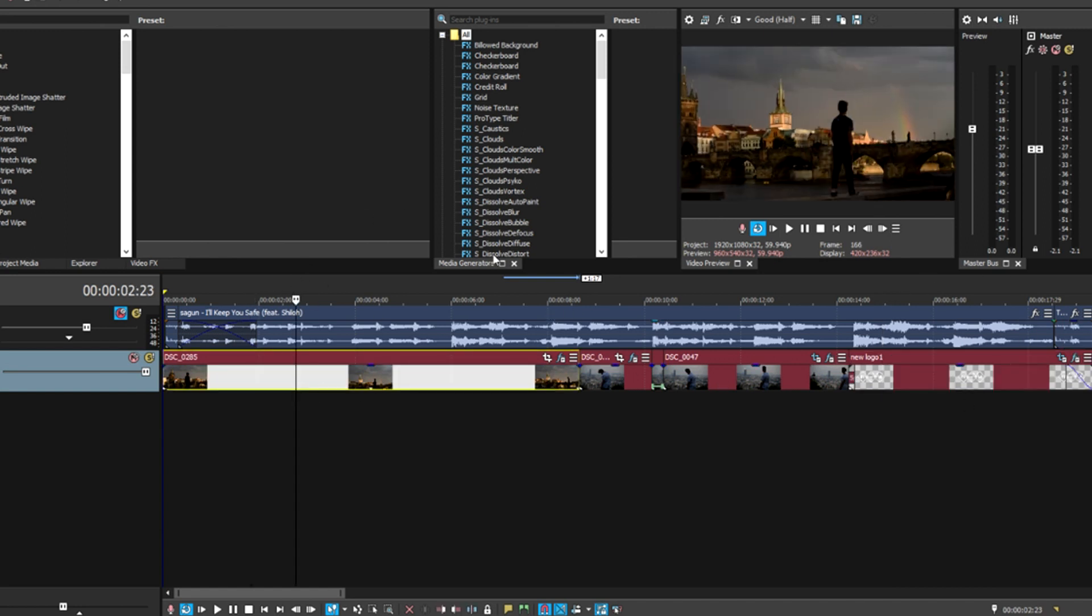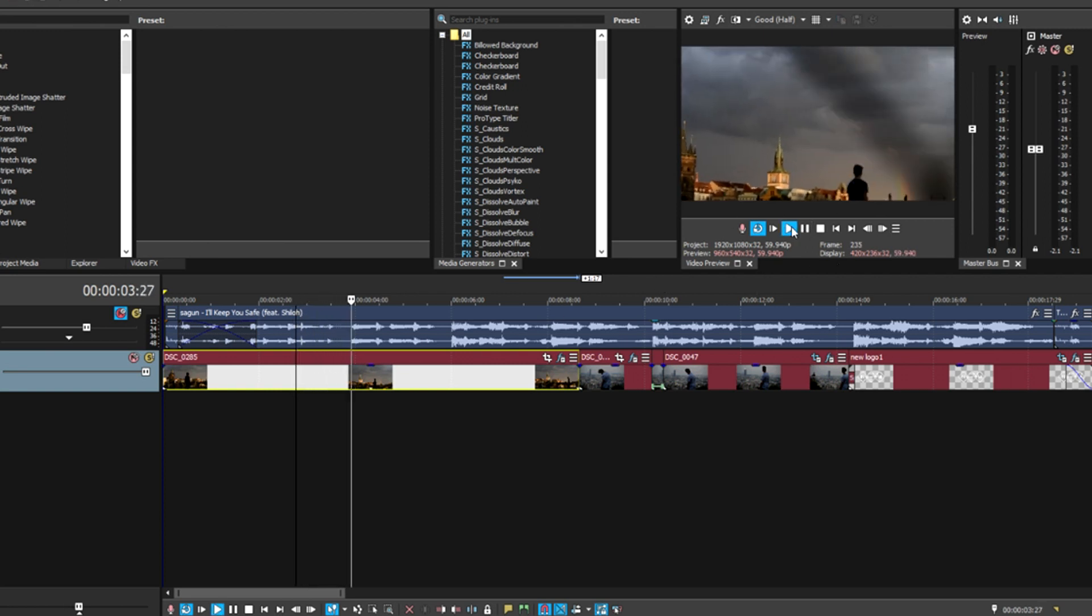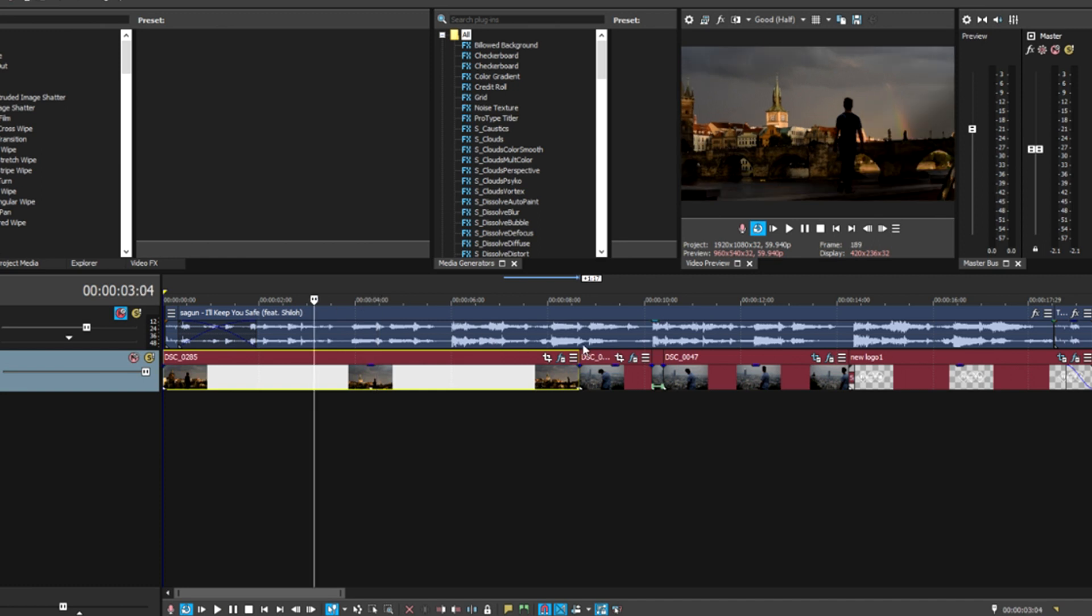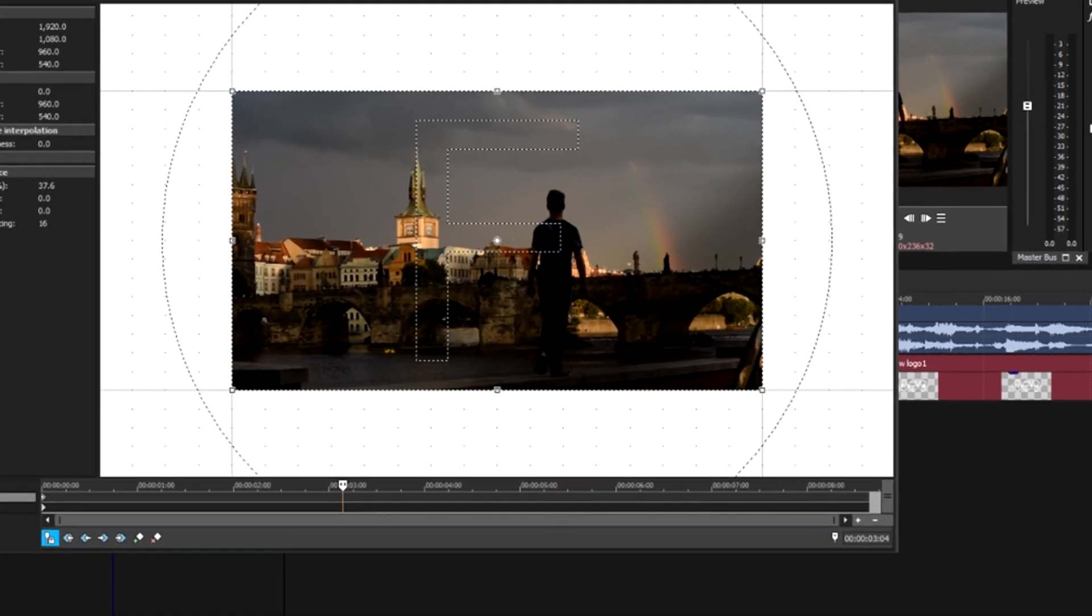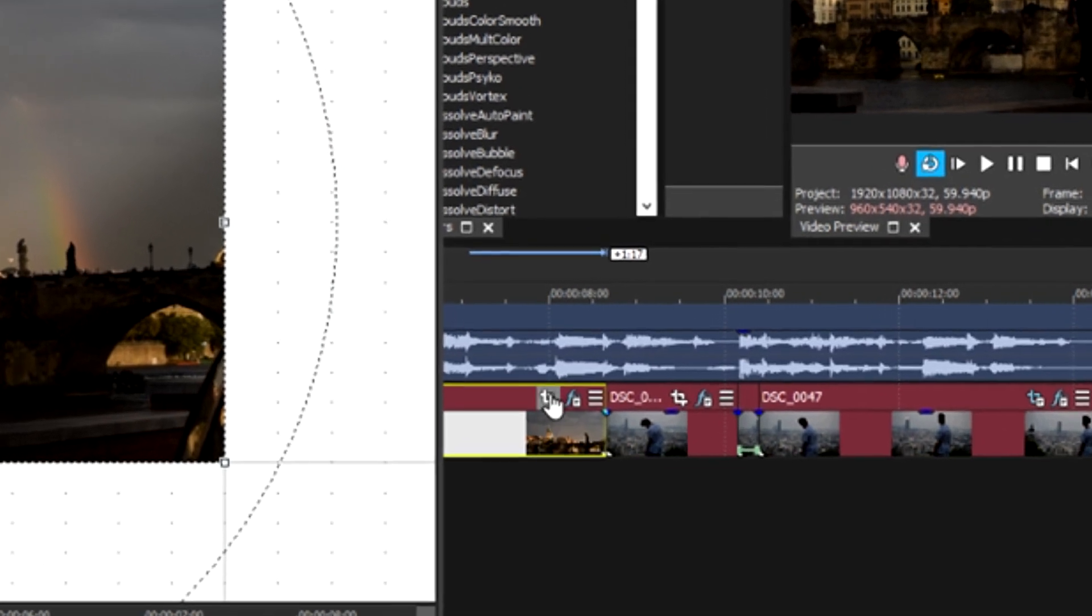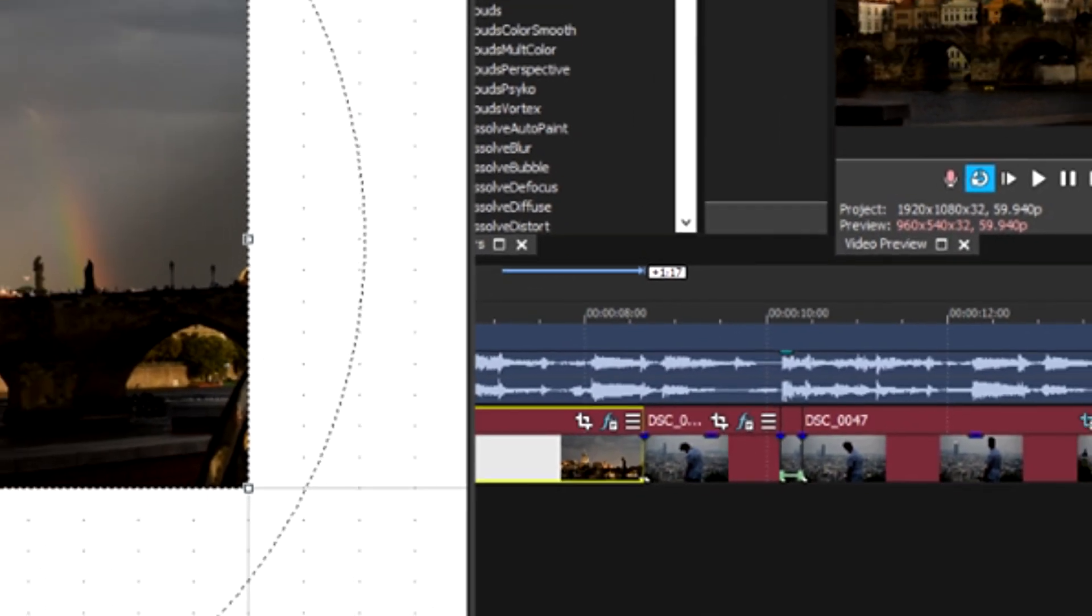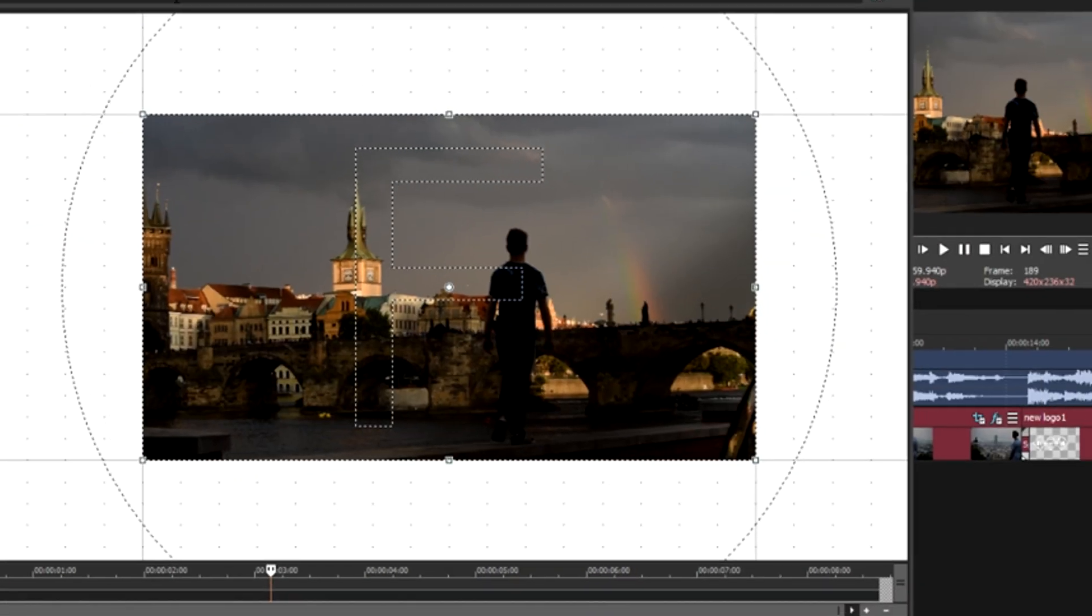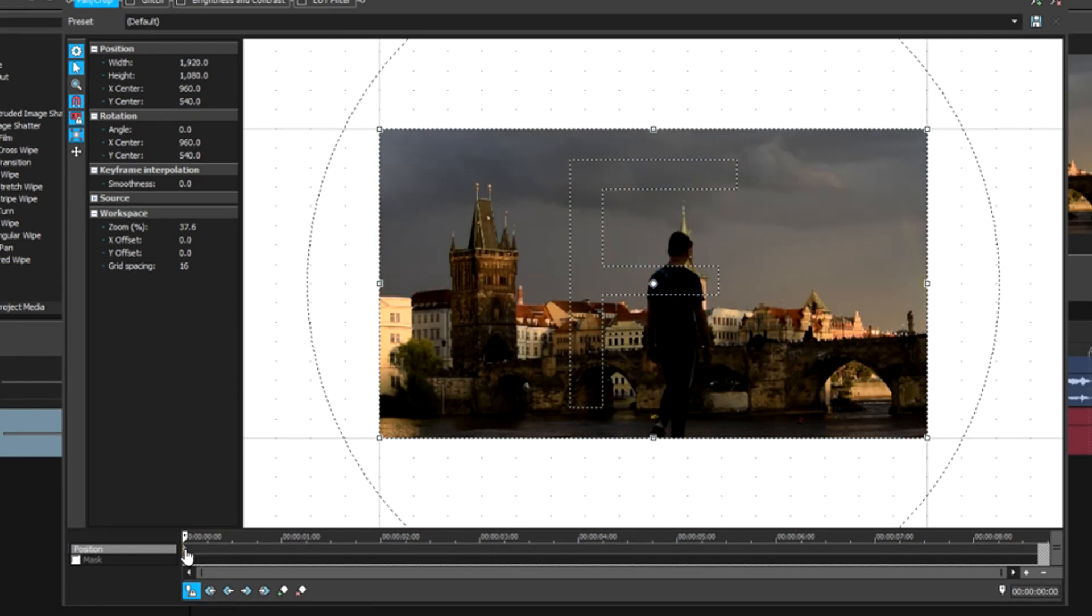So first thing we're going to do is come to our first clip and we're going to zoom in on me walking towards the right direction. How we're going to do this is we're going to hit our pan crop tool. It's on the top right here of your clip. Hit this little button and it'll open up a new window.